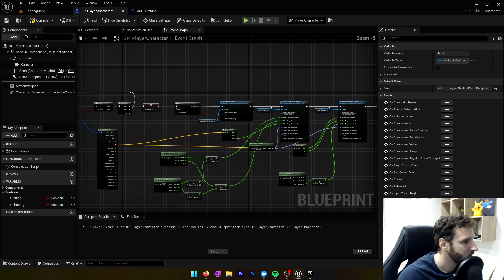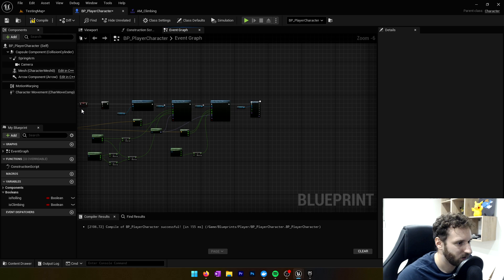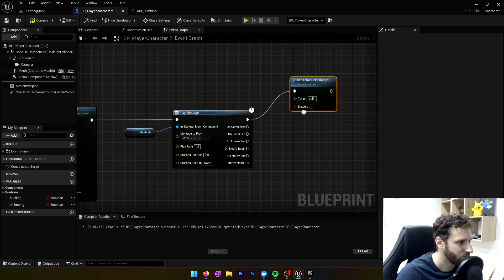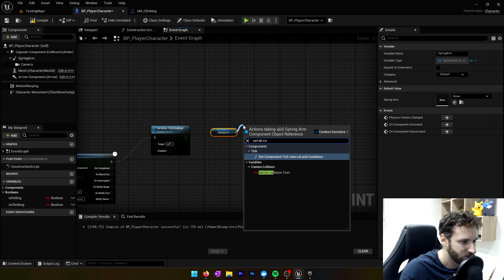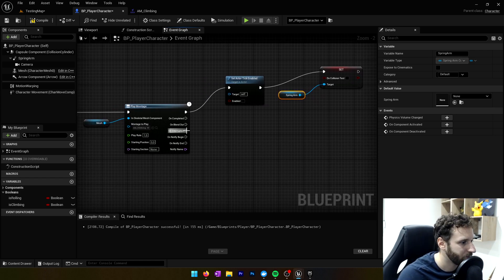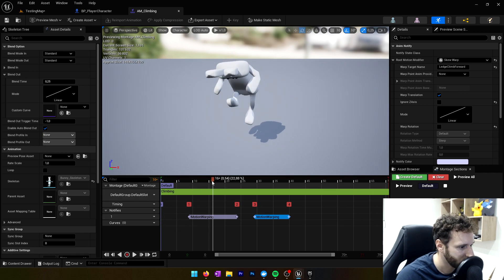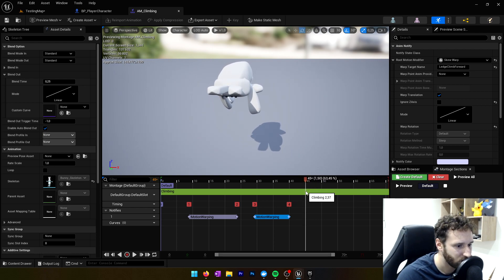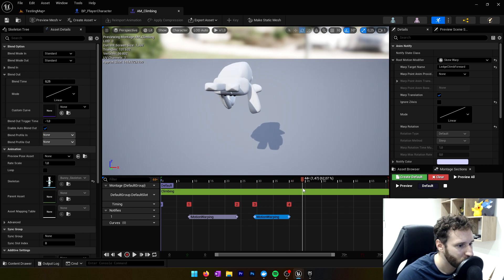Now we do the same for the climb forward warp target. We get another Motion Warping 'Add or Update Warp Target,' change the name to 'ledge_climb_forward.' For the location, we use the hit location's x and y directly as the destination, and for z we take the actor location z plus 50. That value can be tweaked if it doesn't work perfectly. We keep the actor rotation unchanged, then compile and save.